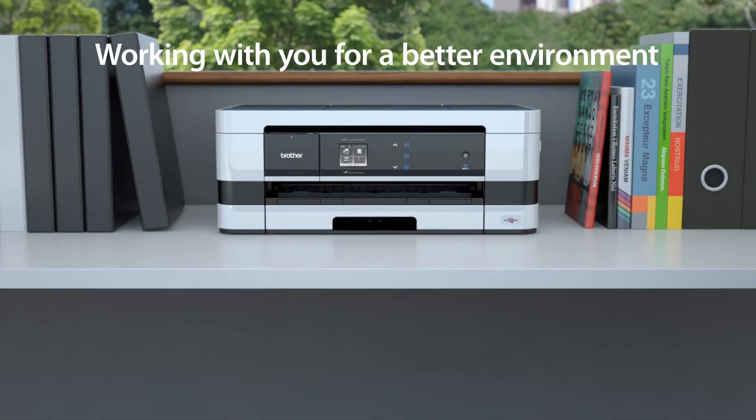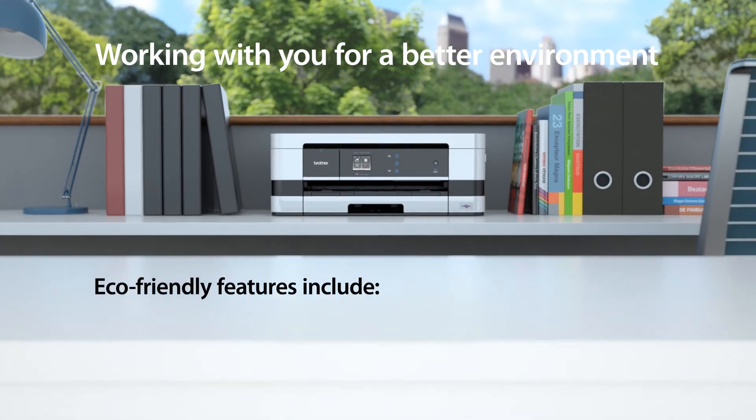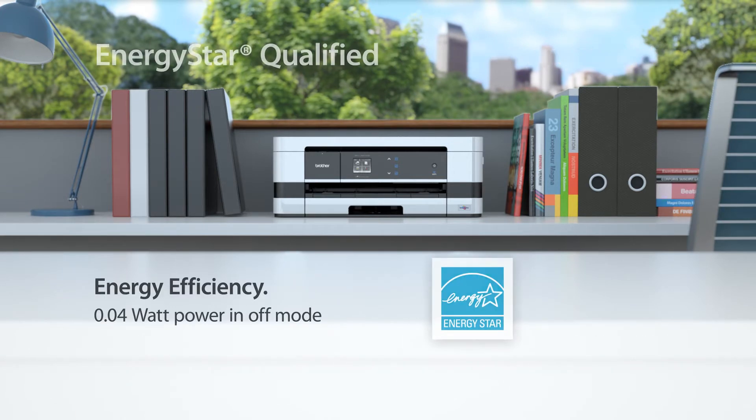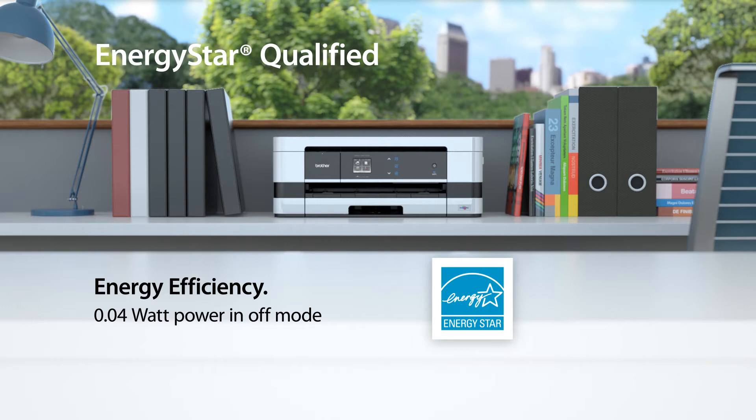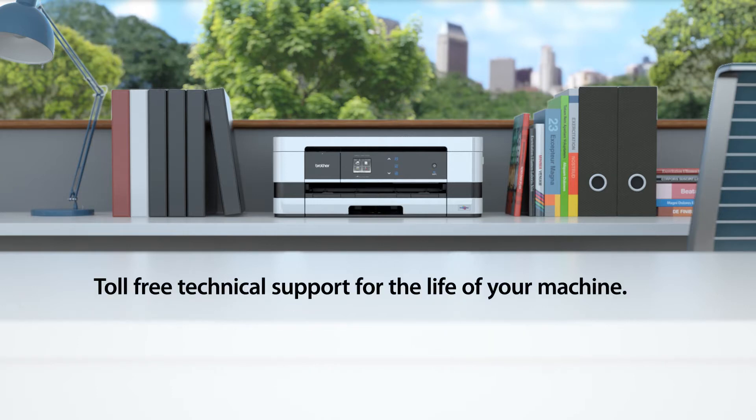Working with you for a better environment. Energy Star Qualified. Toll-free technical support for the life of your machine.